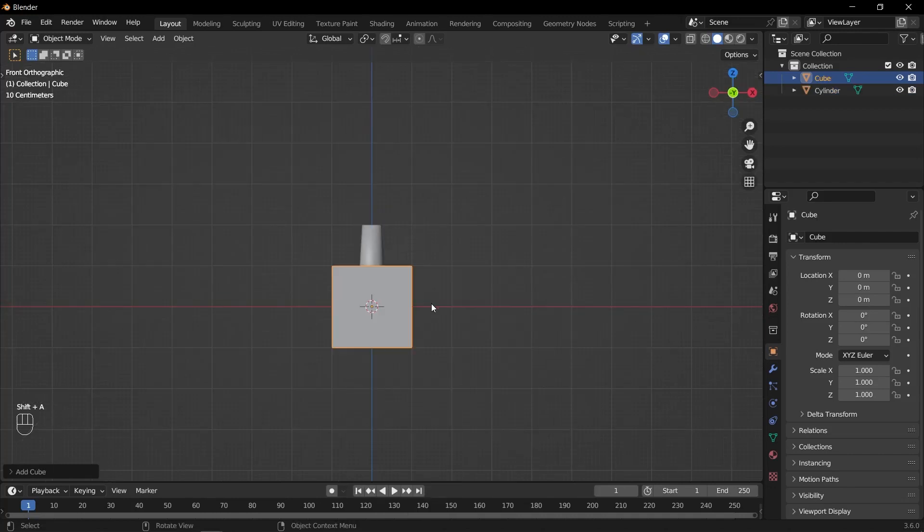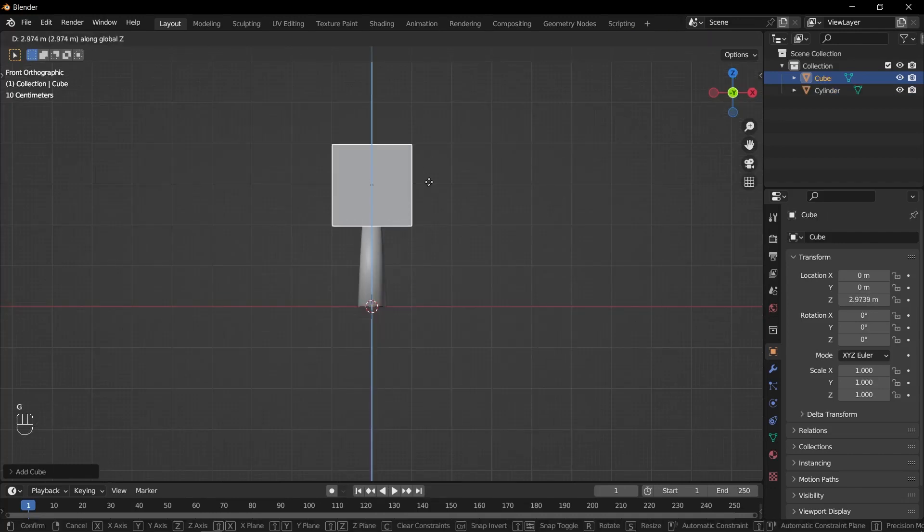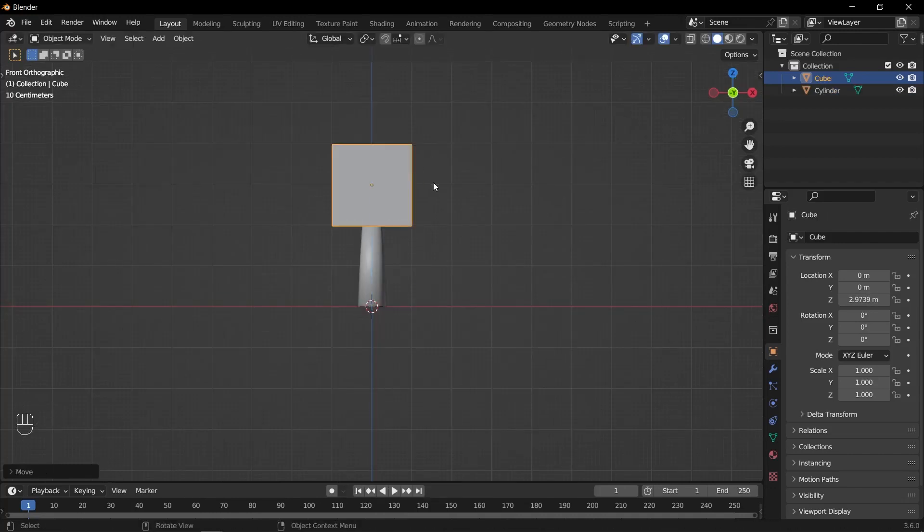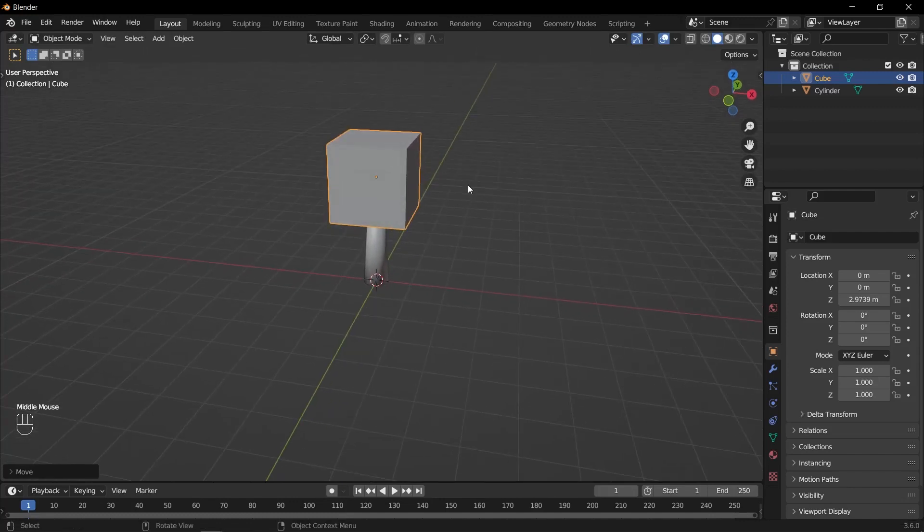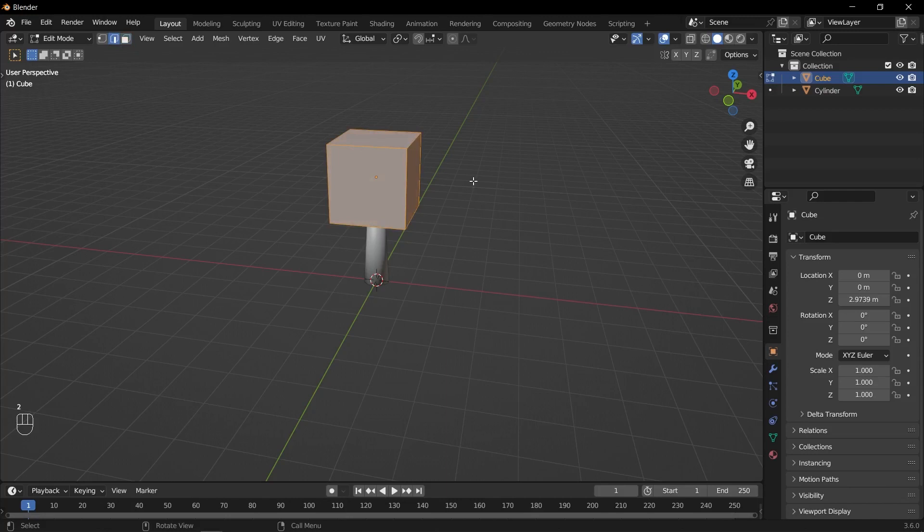Add a cube to your scene by pressing Shift A, selecting Mesh and then choosing Cube. With the cube selected, enter edit mode by pressing Tab. Ensure that all edges of the cube are selected by pressing A.